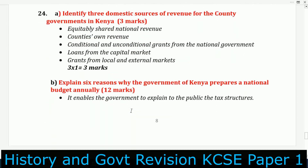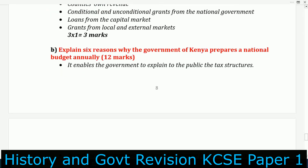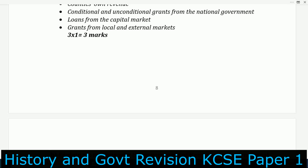Five: poor terms of service and working conditions of some members of the judiciary make it difficult to administer justice. Six: the use of outdated laws, leading to miscarriage of justice. Seven: shortage of equipment and facilities hinders administration of justice. There is also the issue of delay of salaries for judges — the Chief Justice was saying some have not been paid for six months.